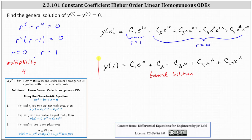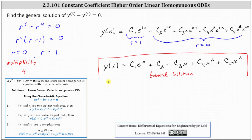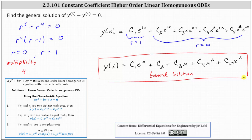This is the general solution to the given fifth order, constant coefficient, linear, homogeneous differential equation. I hope you found this helpful.